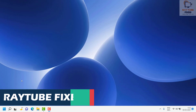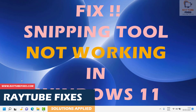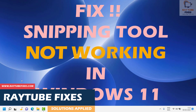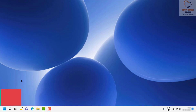Good day everyone, you're watching Radio Fixes. In this video I'm going to talk about how to fix the snipping tool if you're not able to use it on your Windows machine. There are a couple of steps you need to try in order to fix the problem. Let's get started.